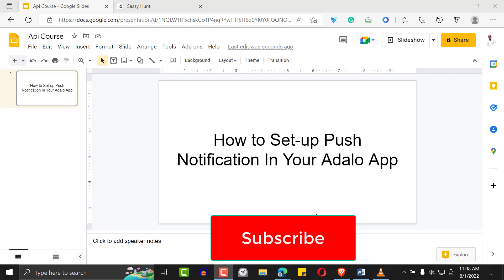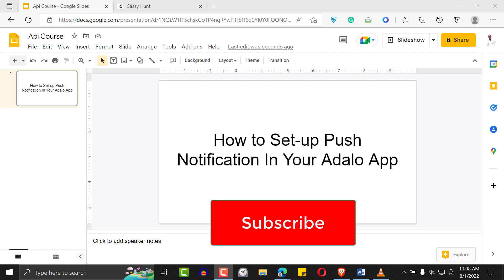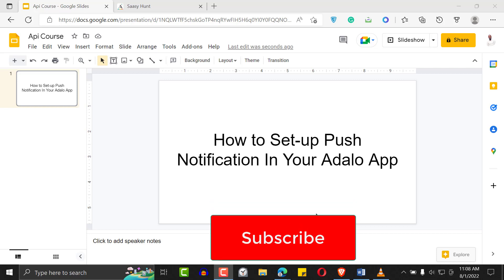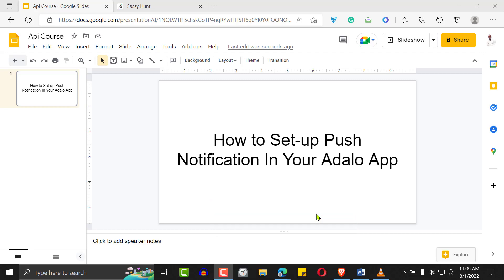Today we're going to learn how to set up push notifications in your Adalo app. Why? Because it's an easy way to get people coming back to your application. This works really well if you're doing something with a social media element — an e-commerce store, a social media platform, a blog, anything that requires users to leave comments or generate user content.